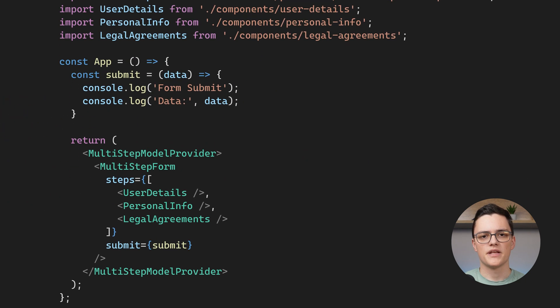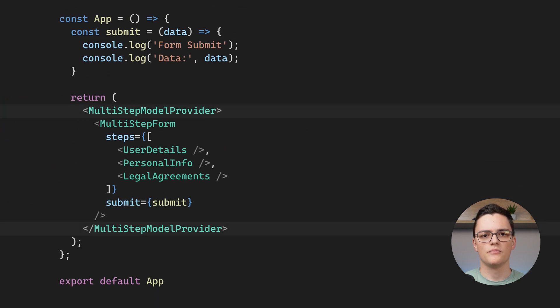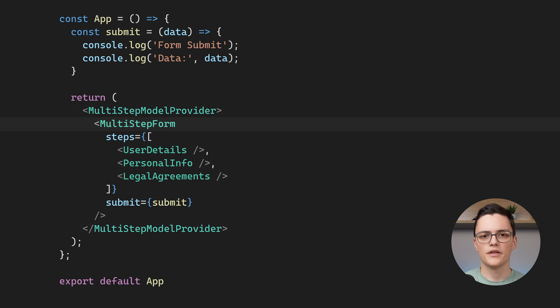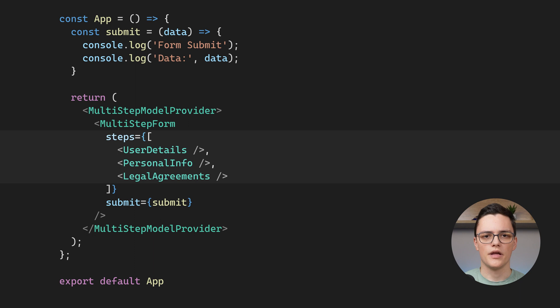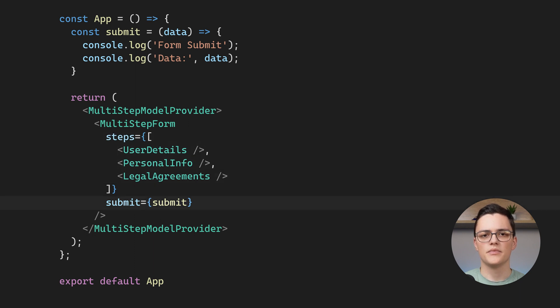The app component wraps everything in the multi-step model provider. Then it renders a multi-step form and it passes the steps as an array in the steps prop. It also passes the submit handler through the submit prop.